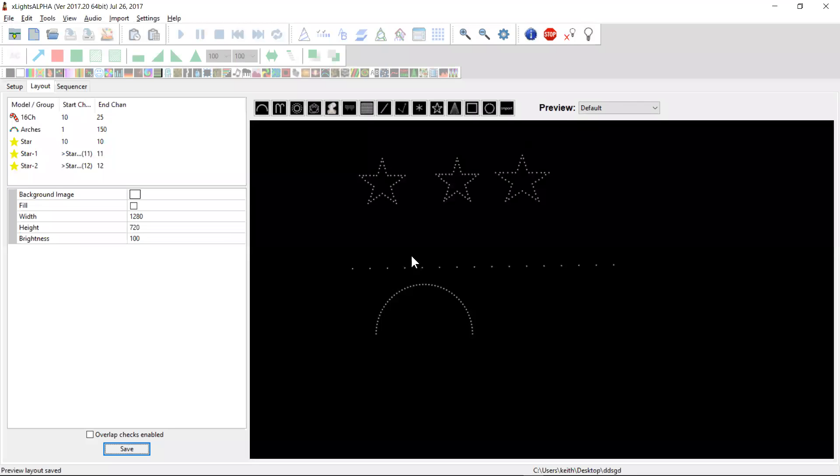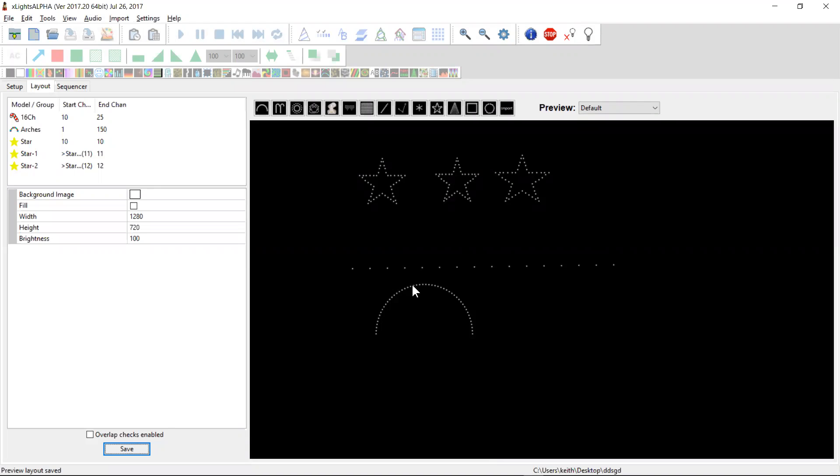Okay guys, Keith here. So this is my second video on 2017.20. And in this video I wanted to spend most of my time going through the new AC mode. Now I'm actually using a version that's a little bit beyond 20. There's some changes that I've had to make to fix some bugs.